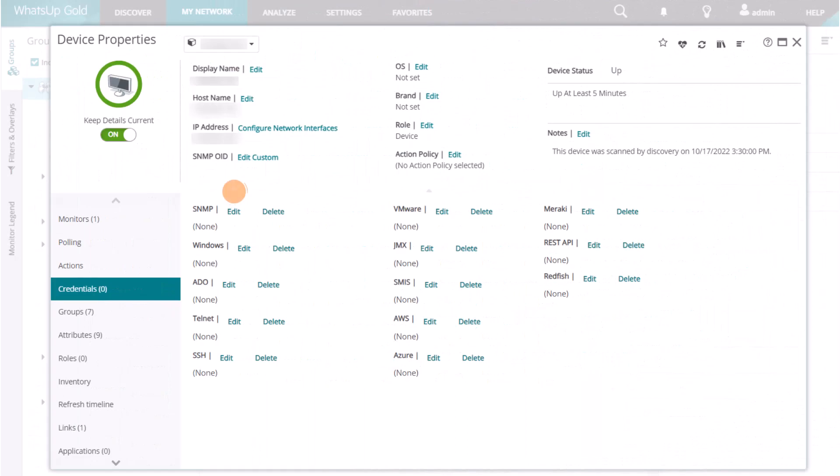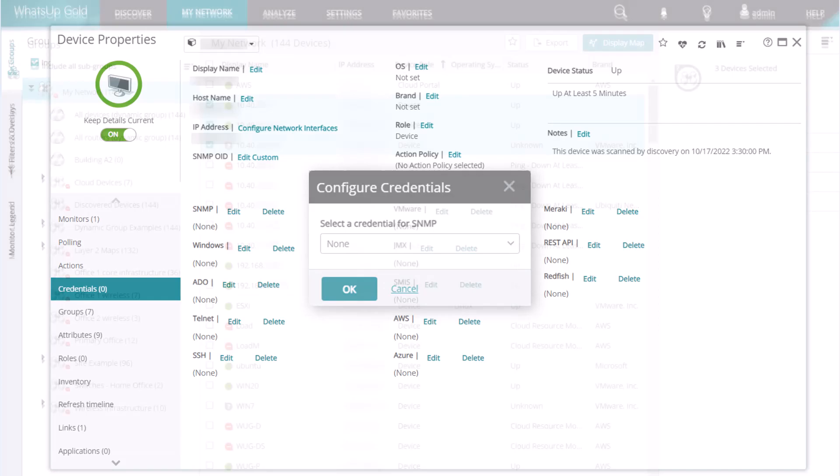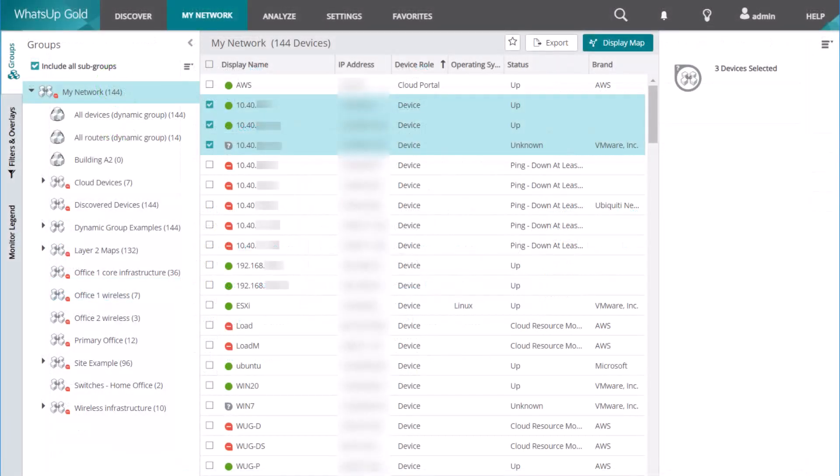You can manually add a credential to a single device on the Device Properties page, or from the My Network view, select multiple devices or a device group.